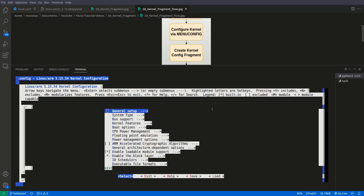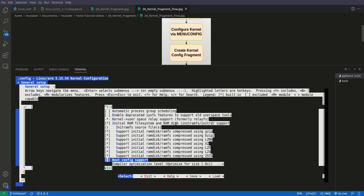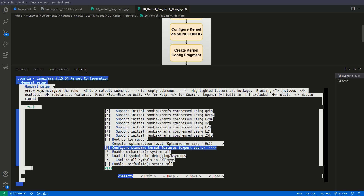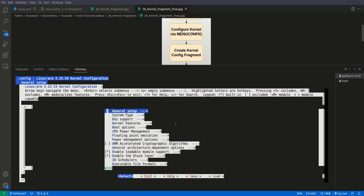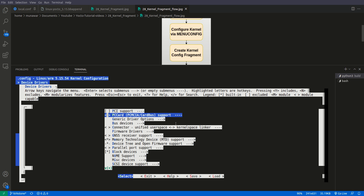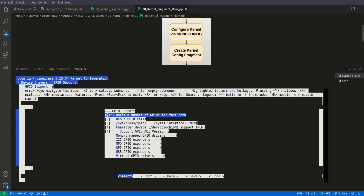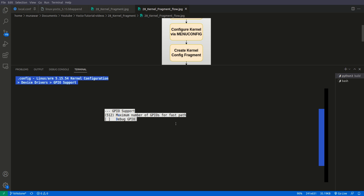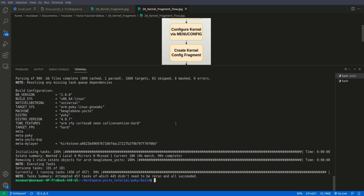We need to enable that sysfs config. This expert mode is not enabled right now — we will enable it, save it, and then exit. Then we will go to Device Drivers, GPIO support, and here we have sysfs — we will save here and then exit again. Now we have done the configuration. If we build now, the sysfs interface of the GPIO will be inside our final image. But once we do clean or cleanstate, all configuration will be removed. So here is the second way — the new way to learn is to do this with fragments.